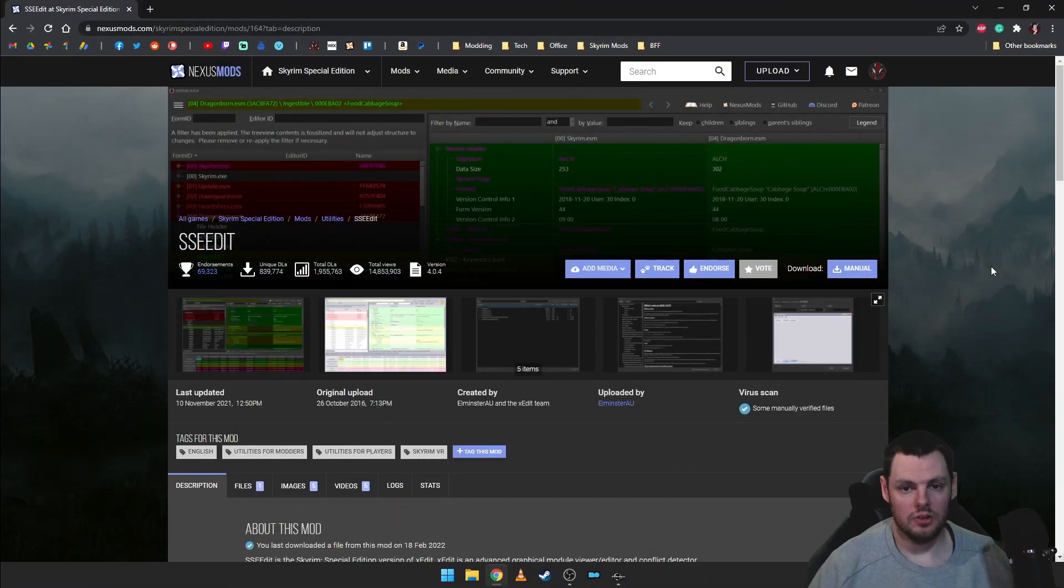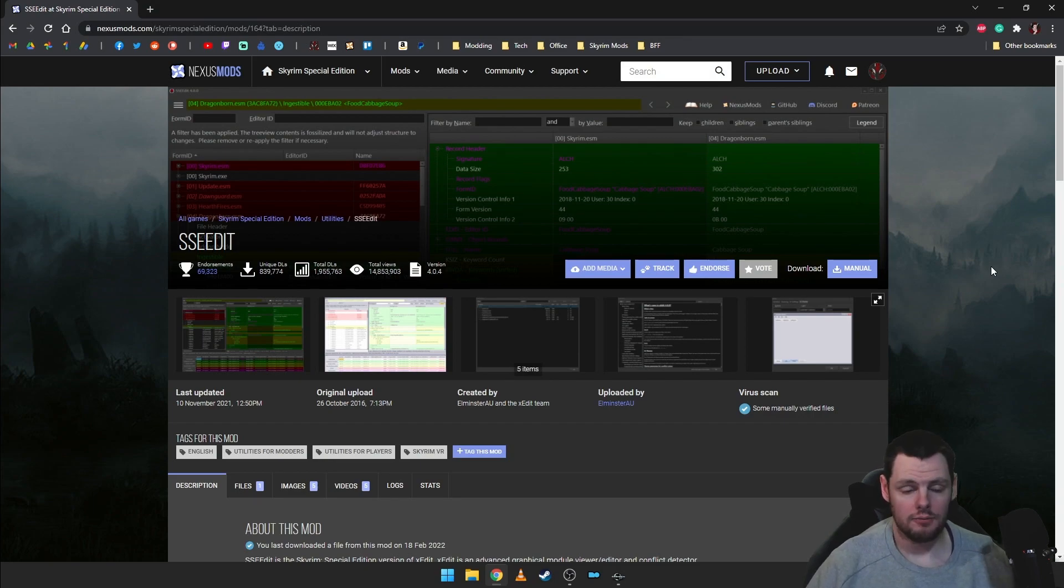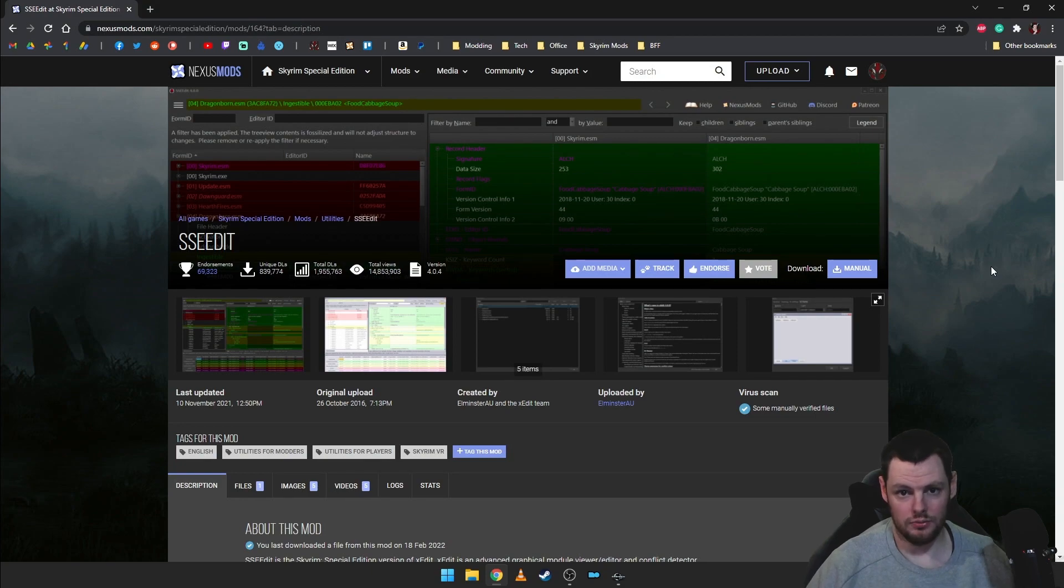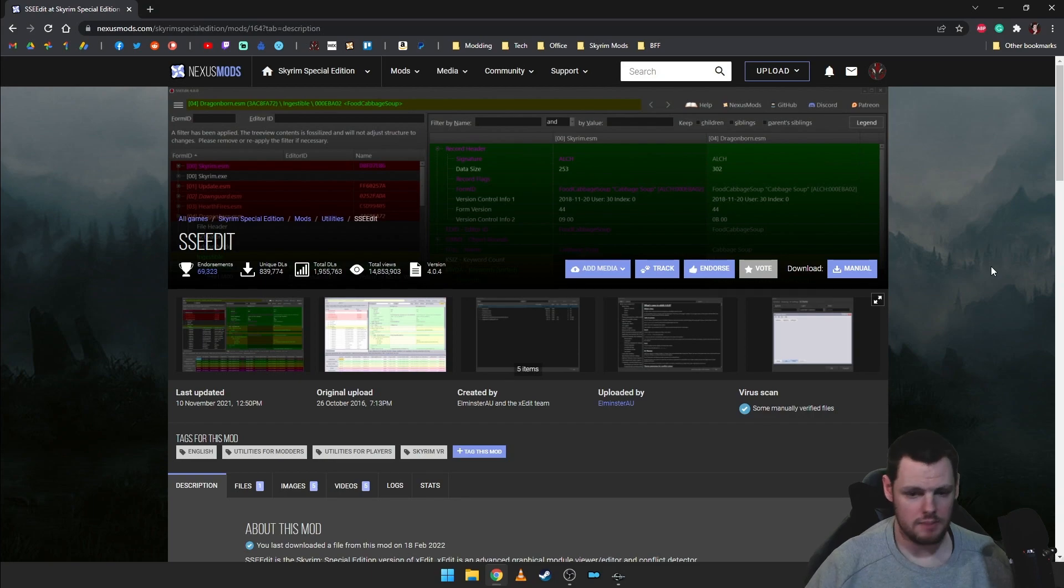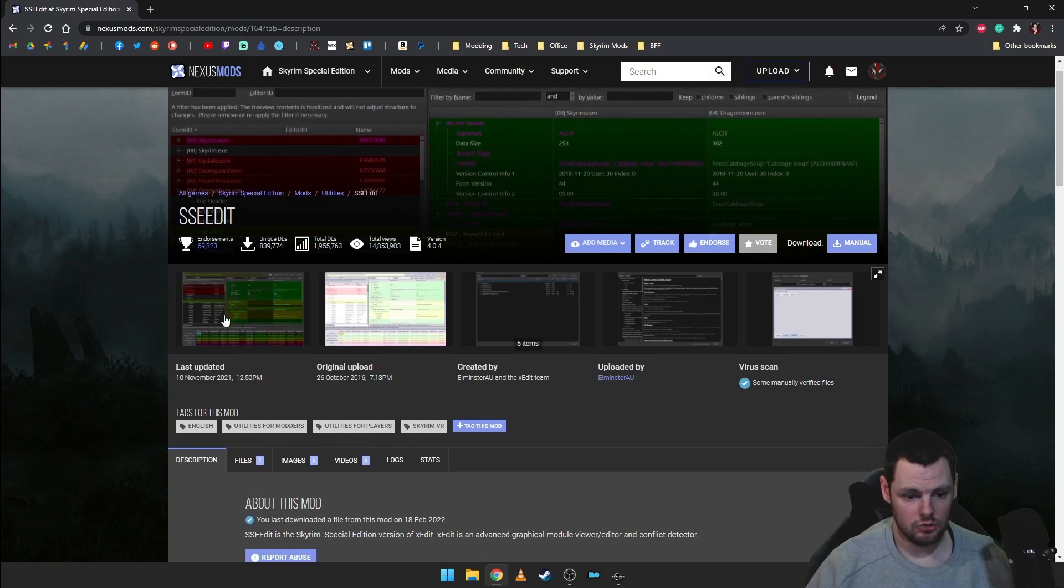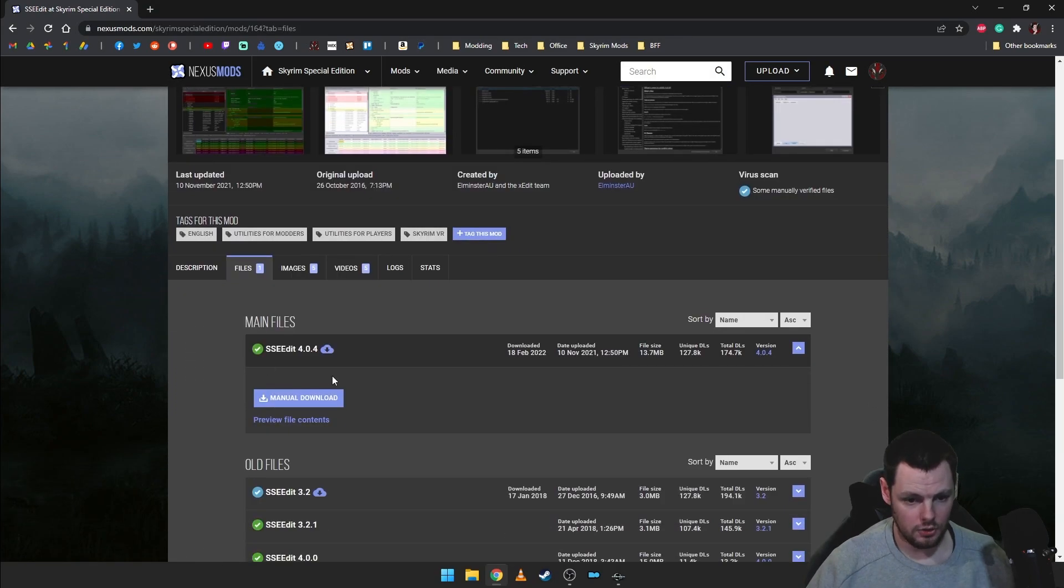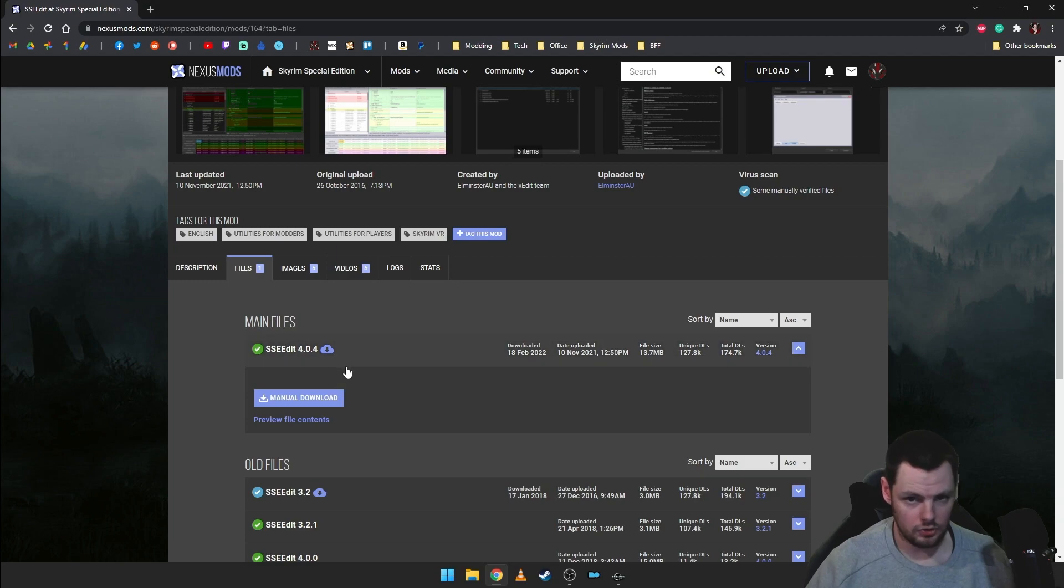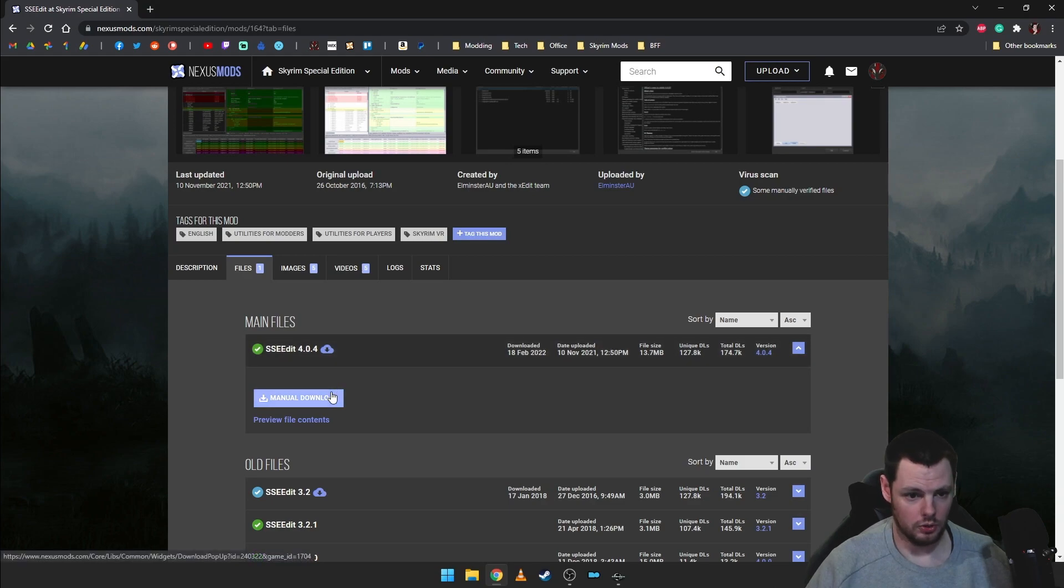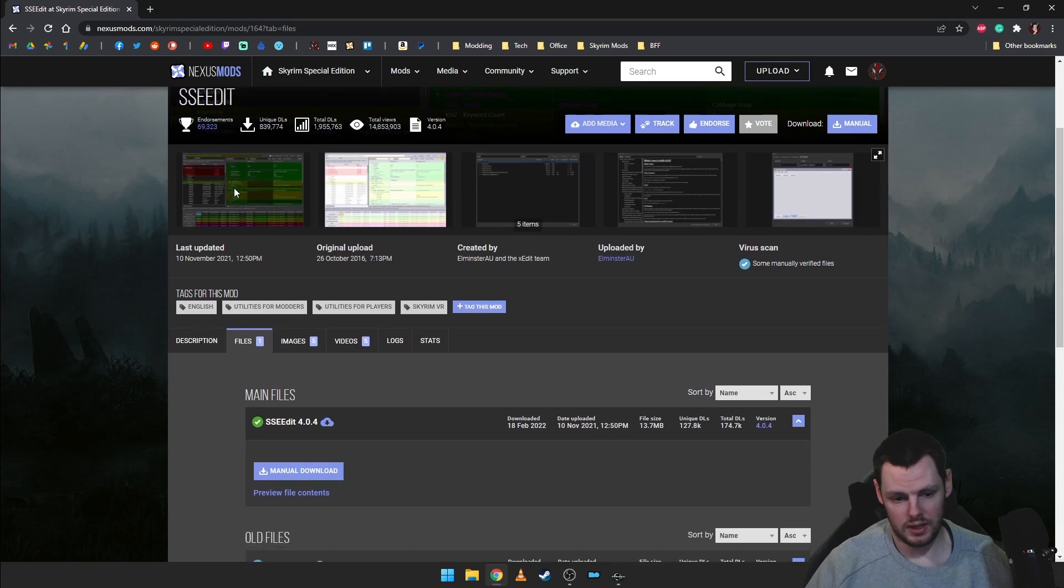Okay so the easiest way to create an SEQ file is by using xEdit or SSEEdit as it's known as. If you haven't heard of this tool I'd be very surprised if you've been modding in the community for any length of time. It's used for a great many things and one of the things it will do is create an SEQ for you. So the first thing you need to do is go ahead and navigate to the mod page and download it. If you are using this with the old version of Skyrim use the instructions on the mod page and ensure that you rename the executable to what you need. But let's assume that we're using this for special edition slash AE.